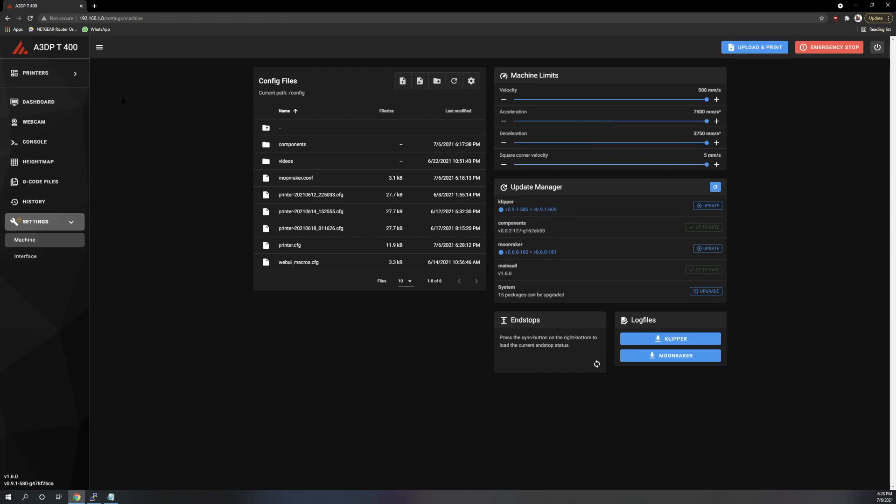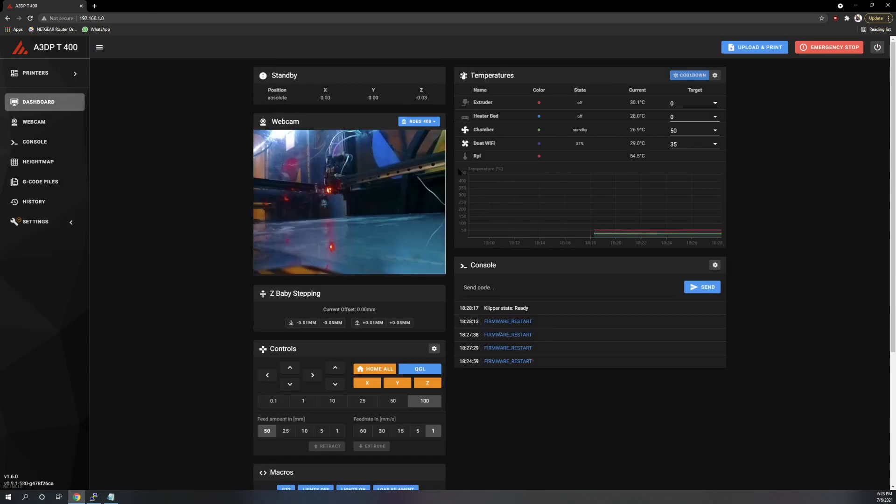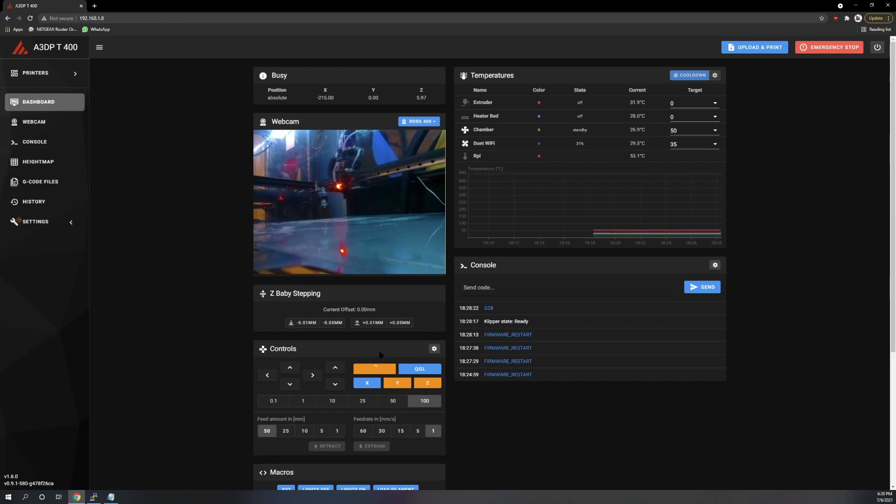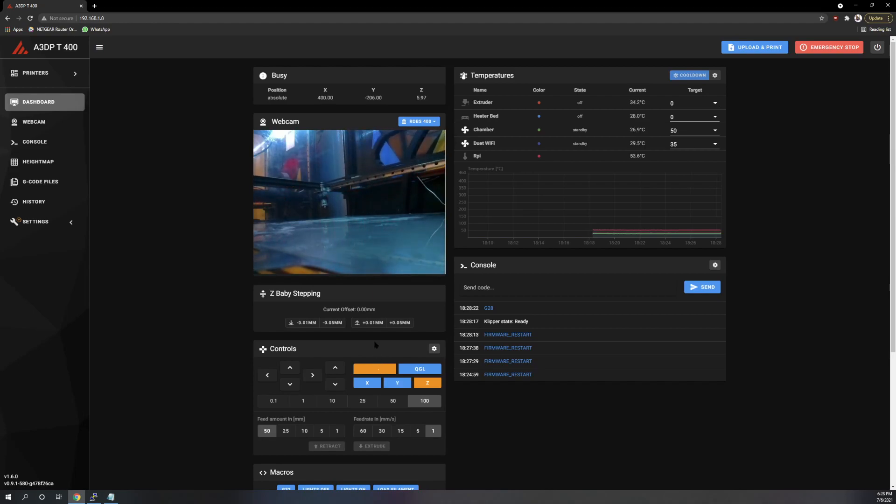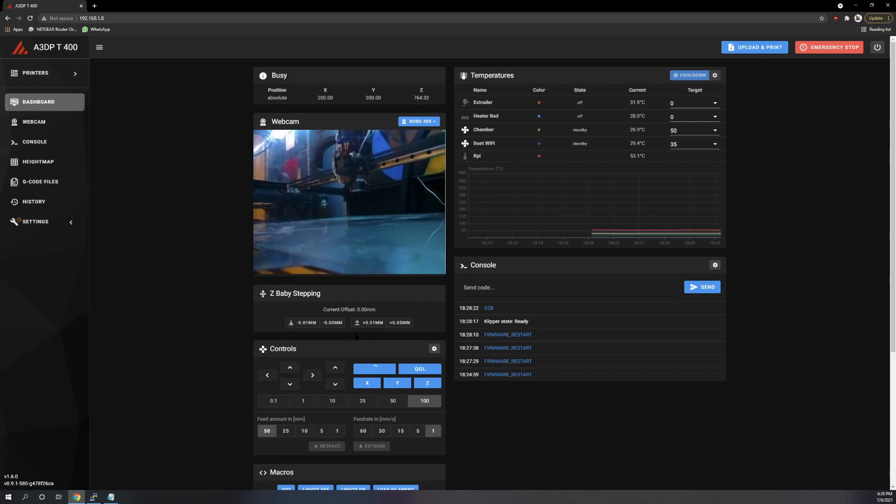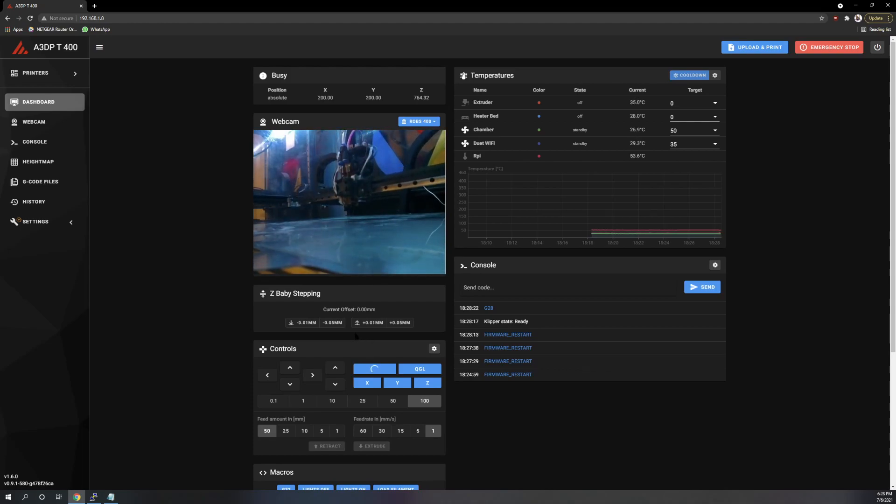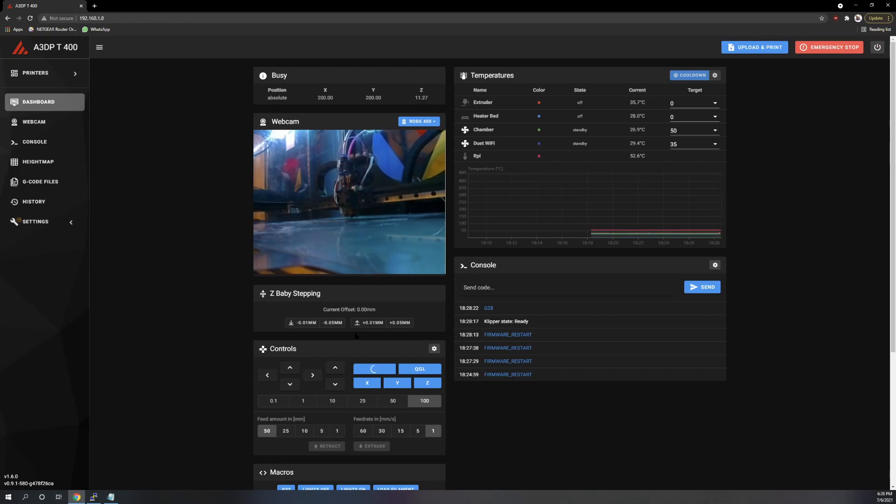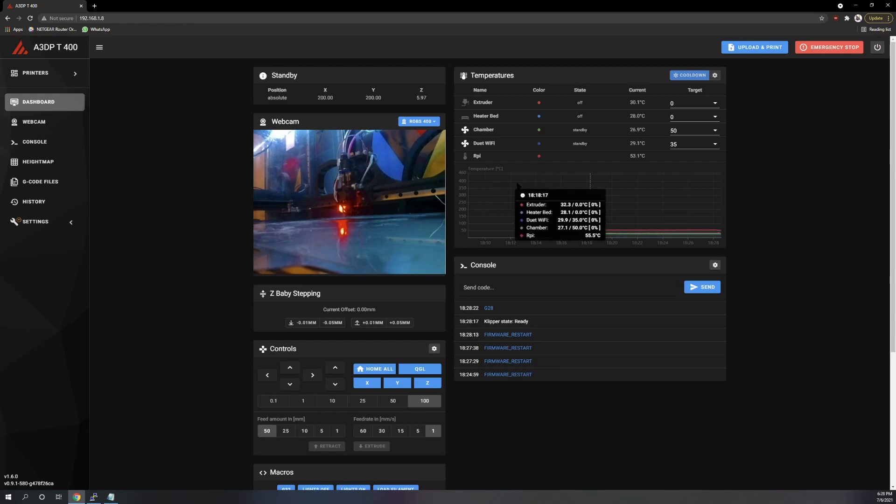There you go. Now, let's try to home. That is successful conversion.